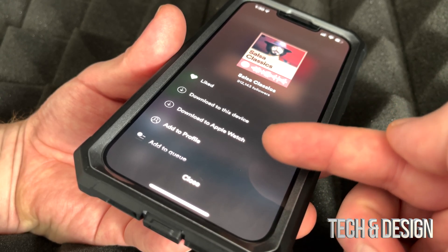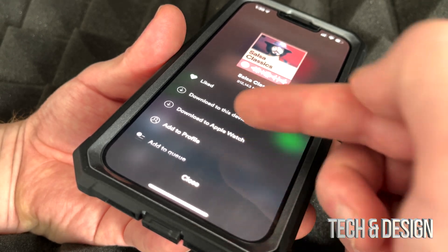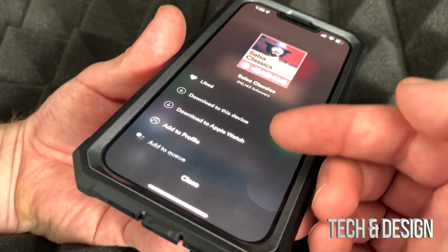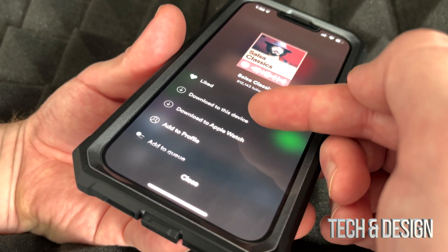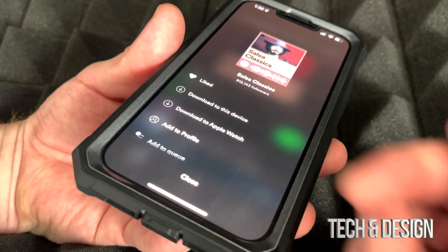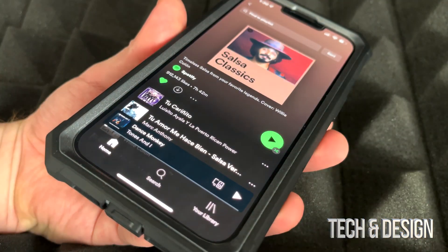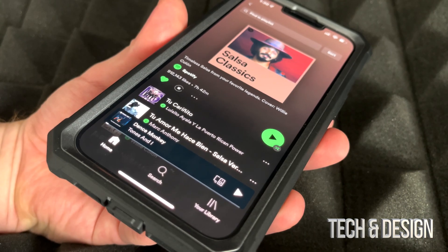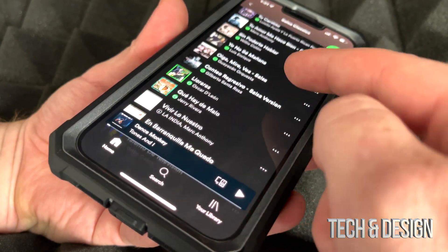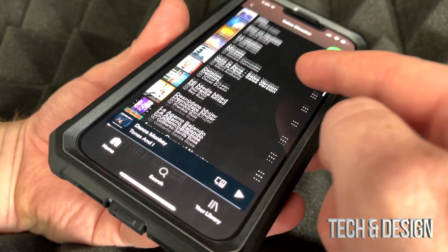I can also choose to download to Apple Watch, but that's just because I have an Apple Watch — not everybody will see that second option. You might only see 'download to this device.' Tap on download and it's going to start the downloading process.